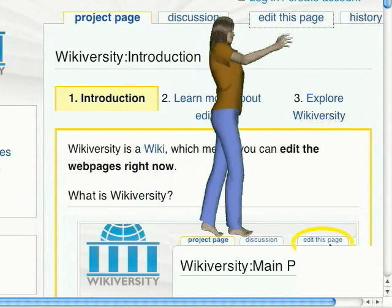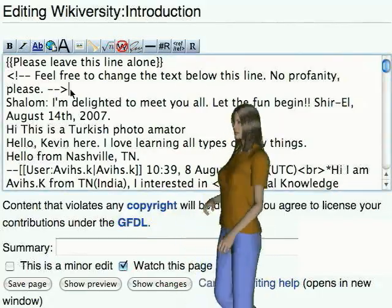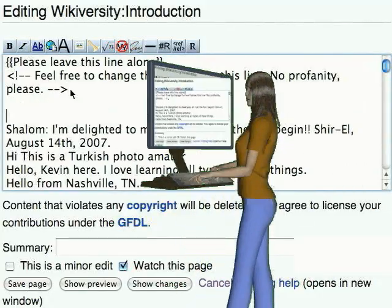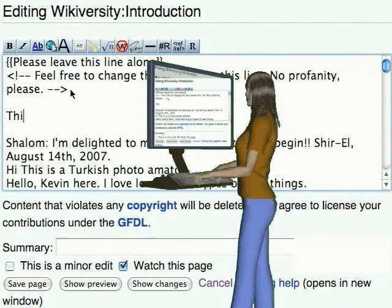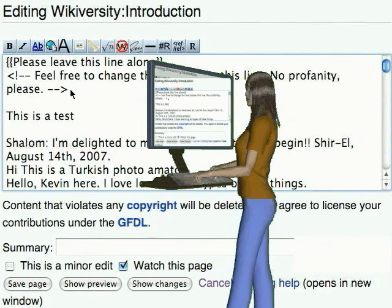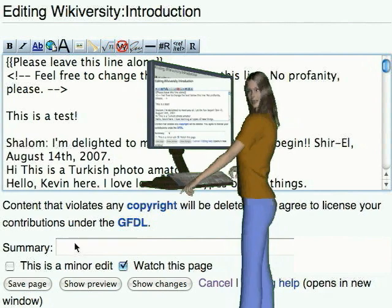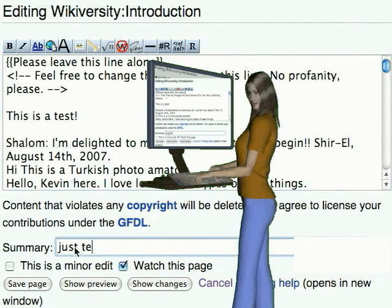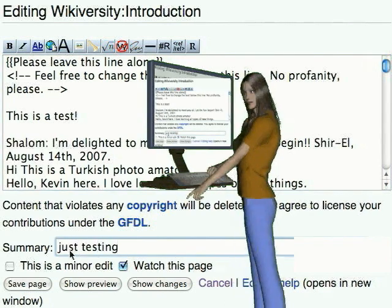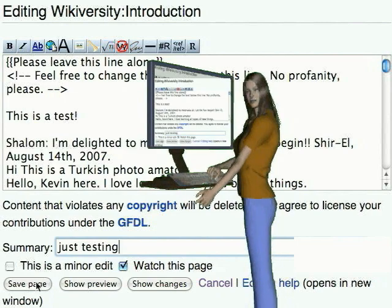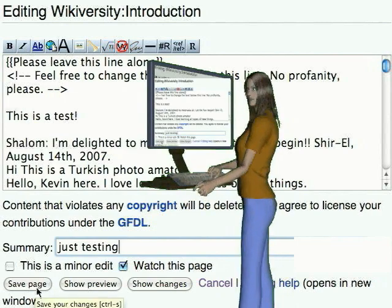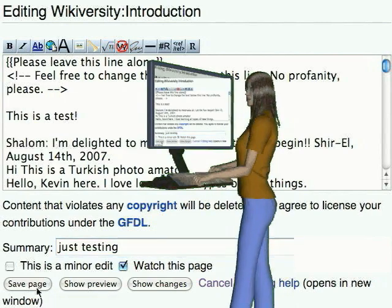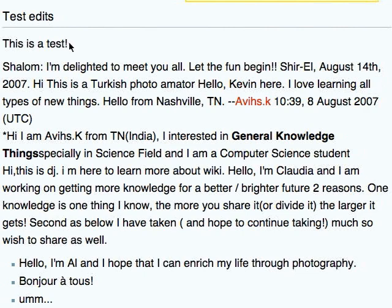When you click Edit This Page, an edit window opens. Just start typing and add new content to the page. What you type in the edit window will show up on the page. Add an edit summary to let other editors know what you added, then save your edit by clicking the Save Page button. This returns you to the web page where you can see the new content you just added.